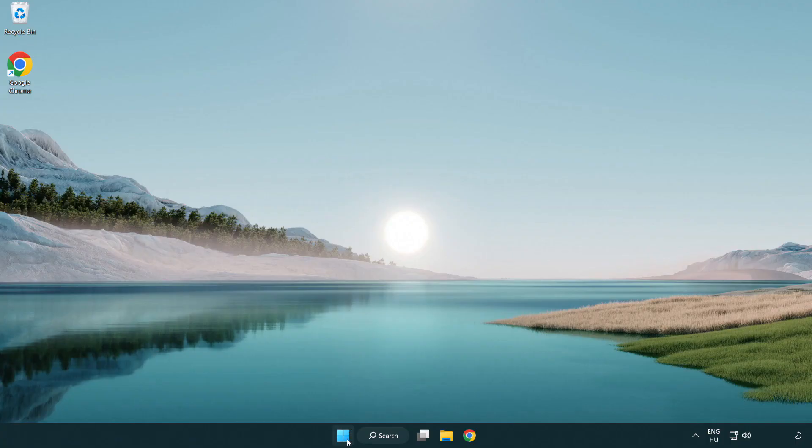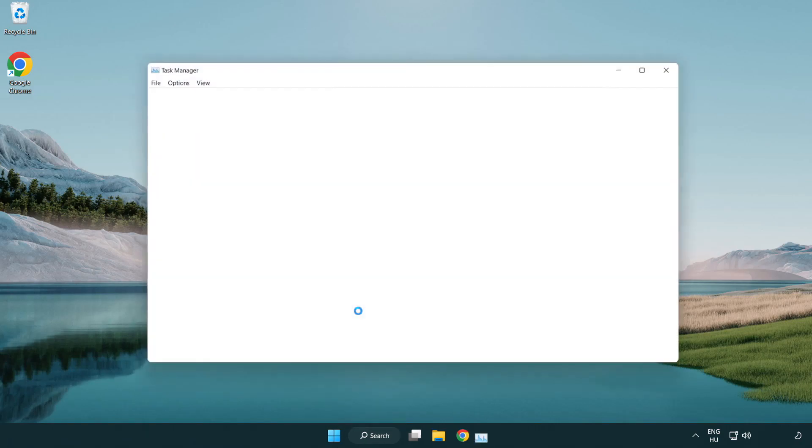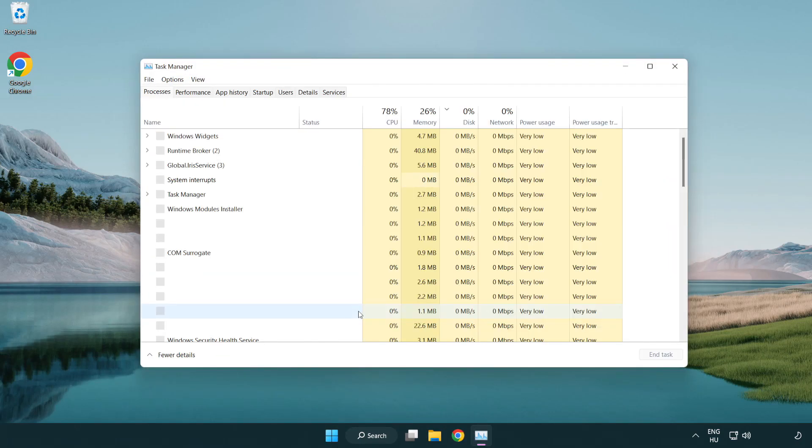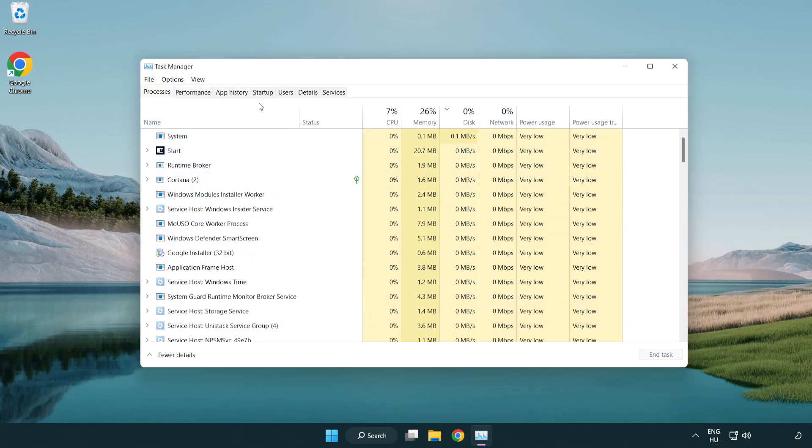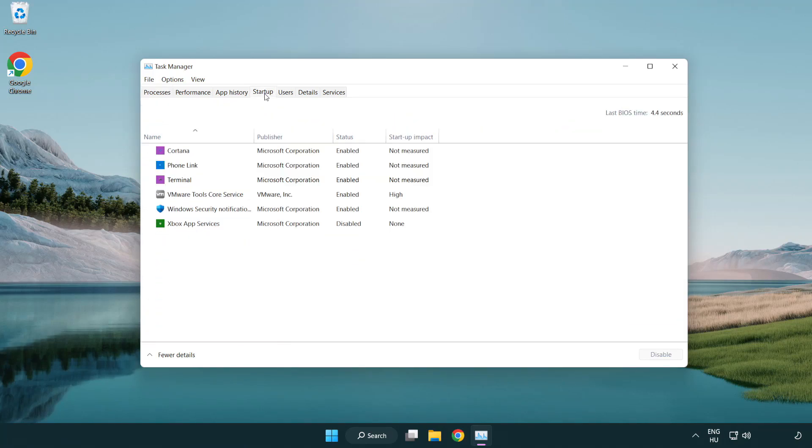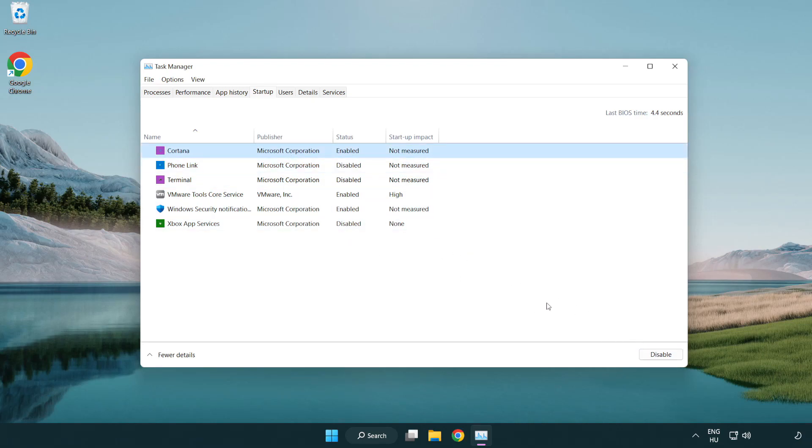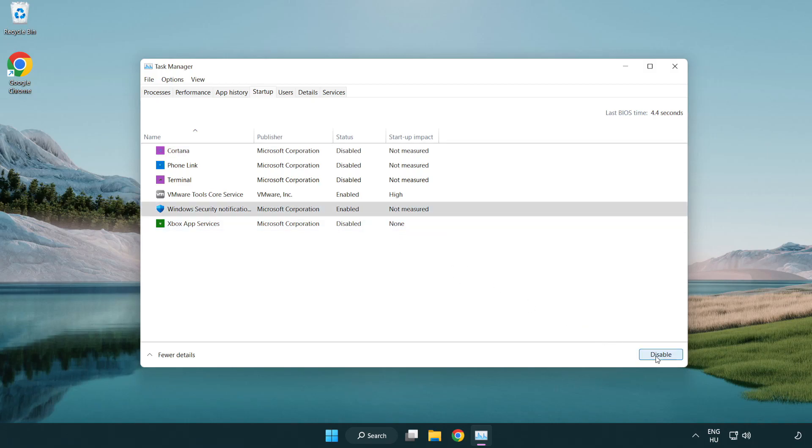If that didn't work, right-click start menu. Open task manager. Click startup. Disable not used applications. Close window.